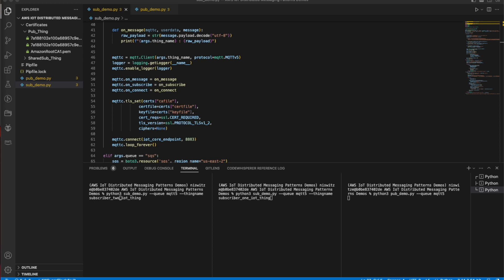For this demo, I'll go over MQTT5 shared subscriptions using two demo scripts — Subdemo and Pubdemo. I'll run Pubdemo with the publisher model and Subdemo with the subscriber model. I have three things registered in AWS IoT Core. I'm publishing using one AWS IoT thing to a shared subscription topic. The publisher has no idea it's using a shared subscription — it's just publishing to a topic like any other MQTT use case. Each subscriber will only receive one individual message, not its own copy of every message.